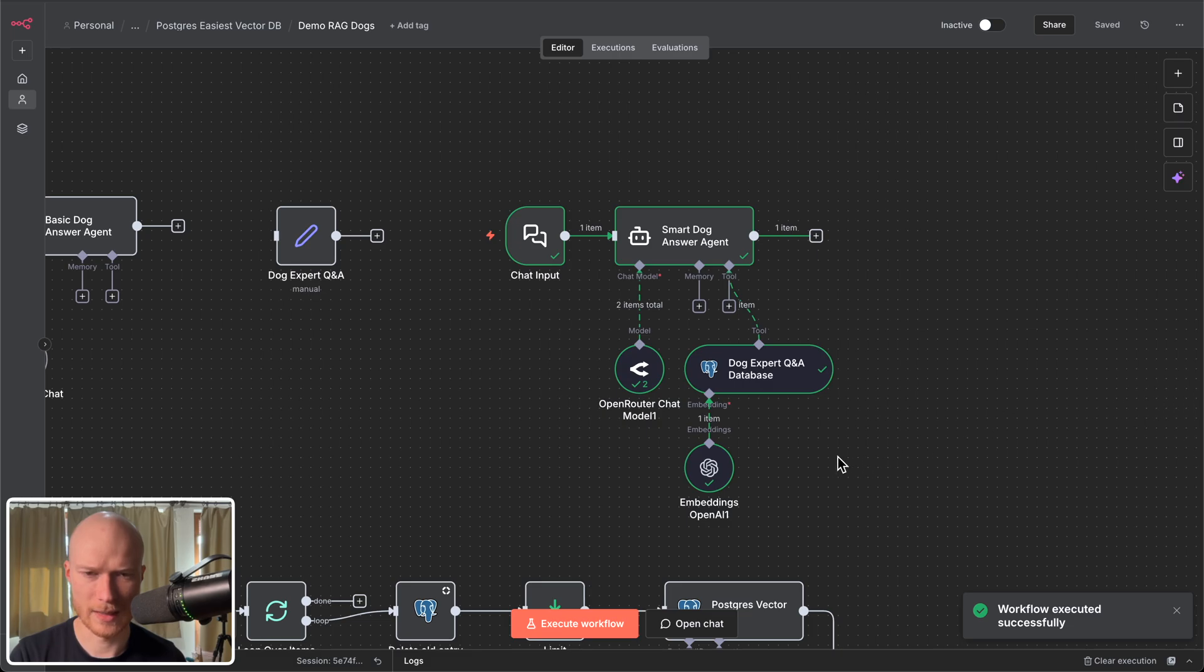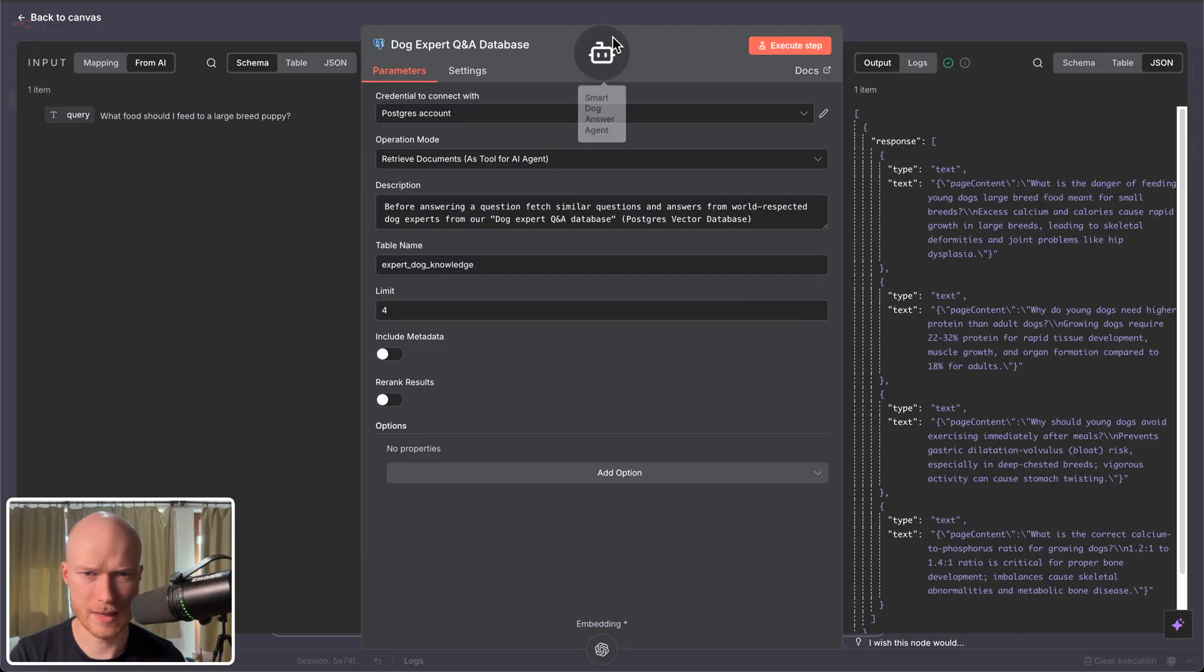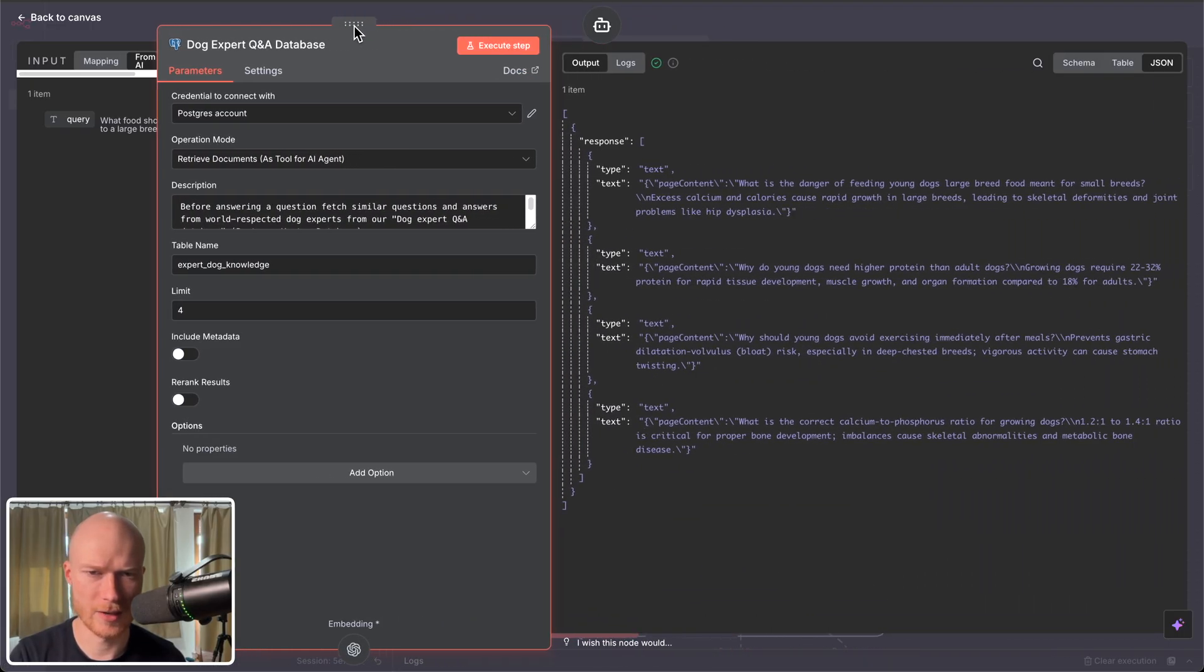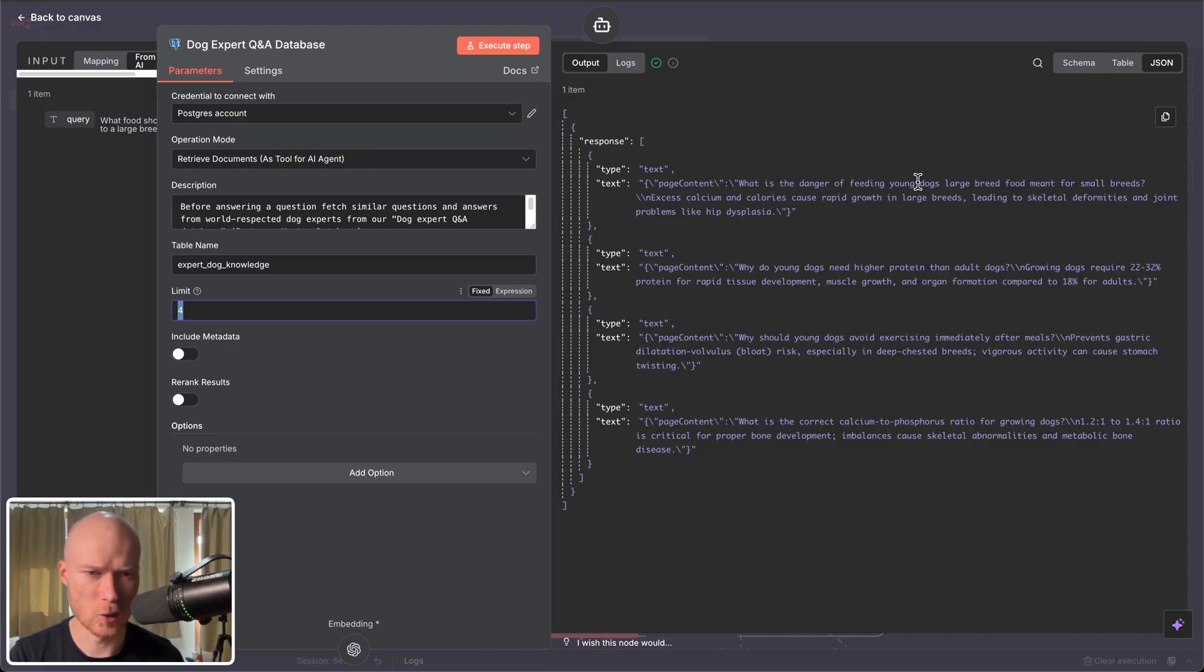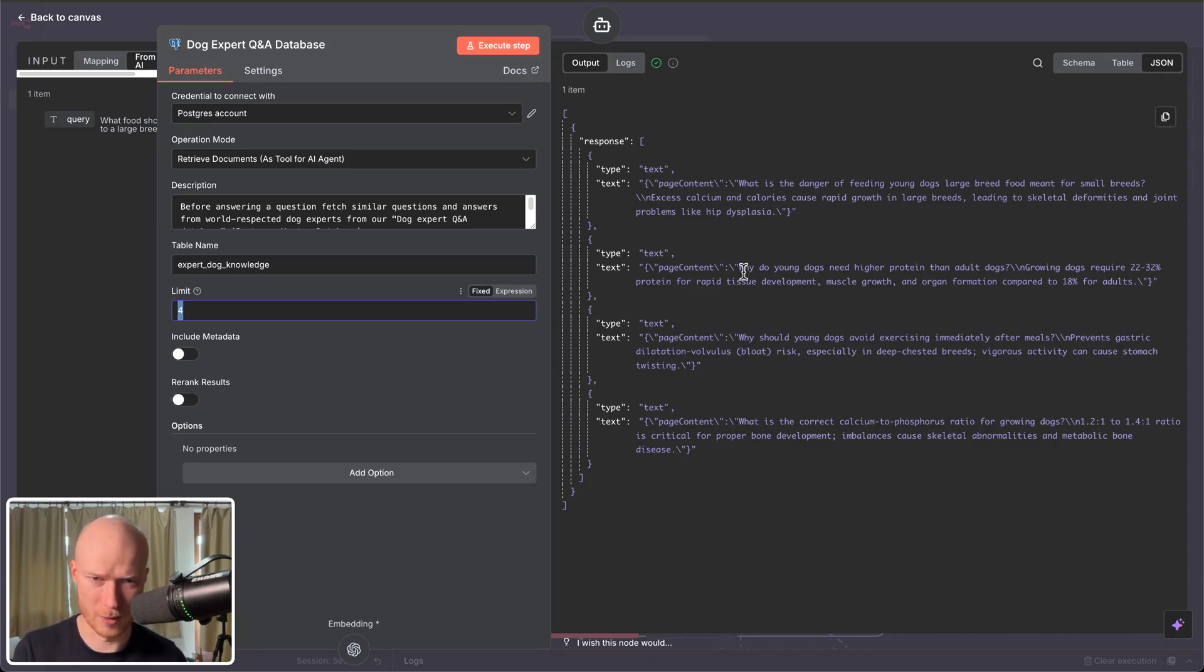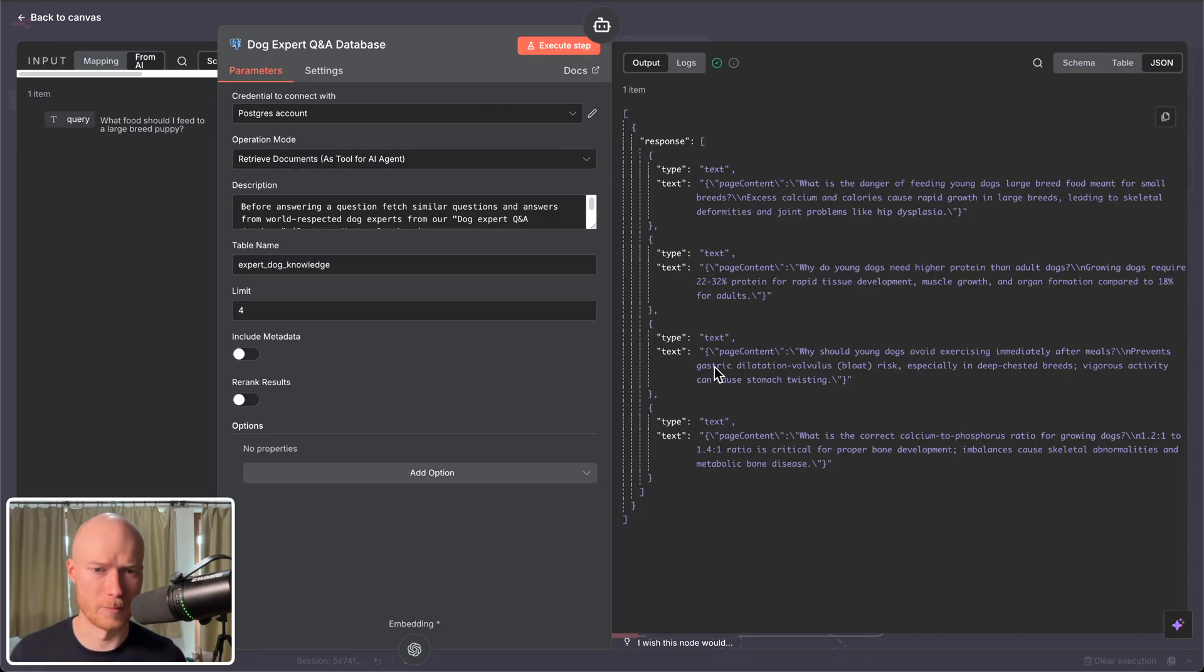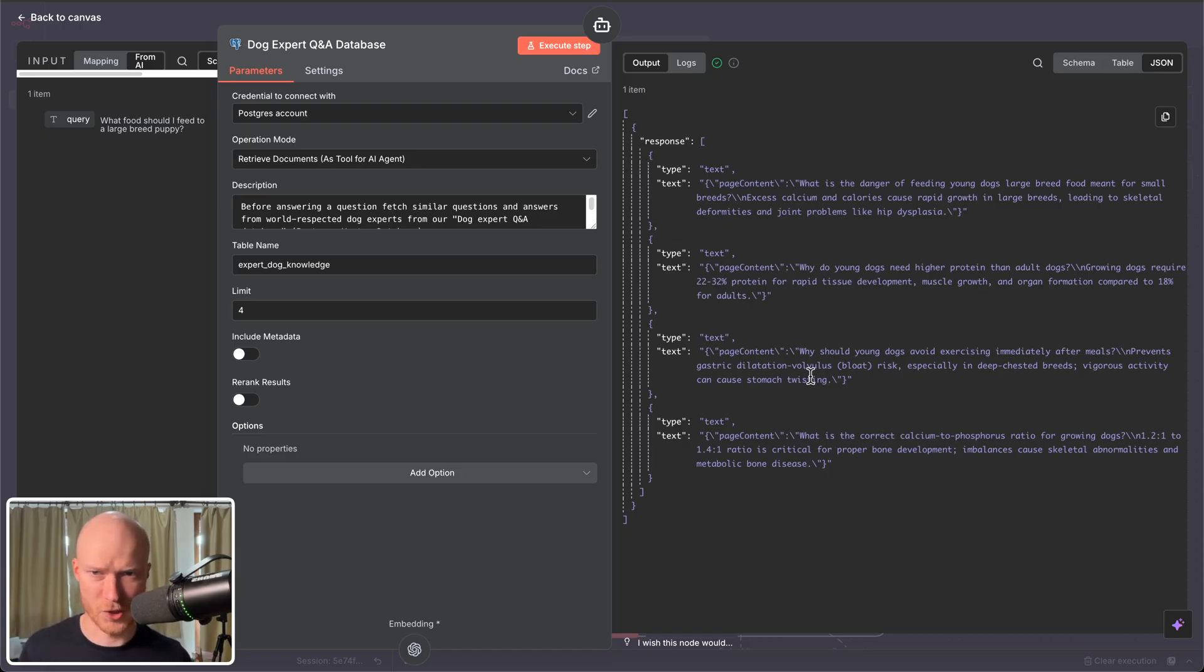Before we look at the answer let's look at what information the agent fetched from the vector database. If I open this up here we can see the response. Let's make this a little larger here. So it fetched four items in total because here I set a limit of four. The first item is what is the danger of feeding young dogs large breed food meant for small breeds. Why do young dogs need higher protein than adult dogs. Then the third one why should young dogs avoid exercising immediately after meals. And then the fourth one what is the correct calcium to phosphorus ratio for growing dogs. So you can see all of the entries that it fetched from the vector database are super relevant to our question because they have a very similar meaning. And that is the powerful thing about vector databases because they allow us to do this similarity search based on meaning. And obviously if I were to ask a completely different question then this vector database would return some completely different entries. Whatever is most relevant to that new question.